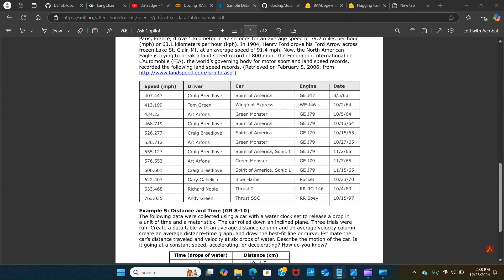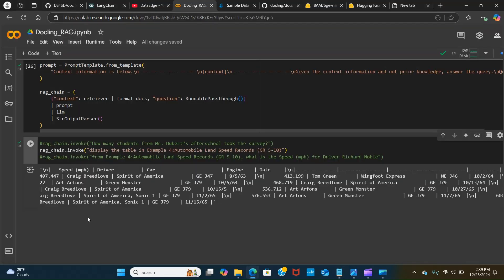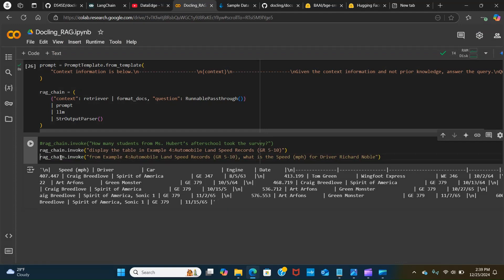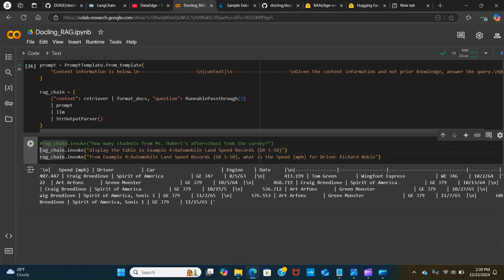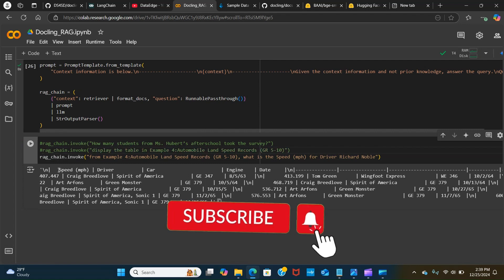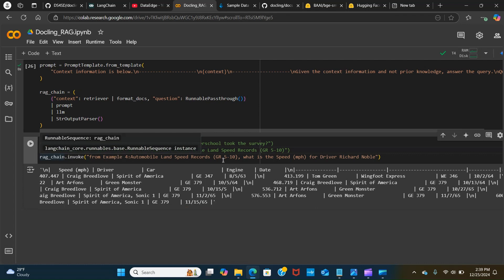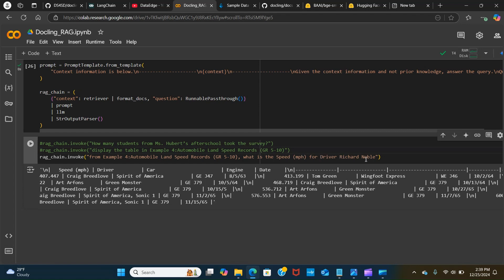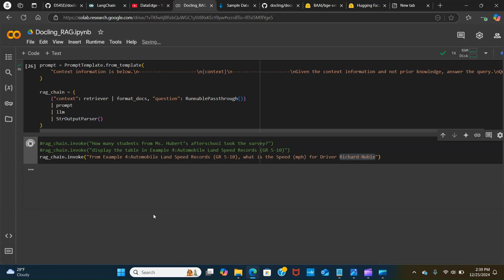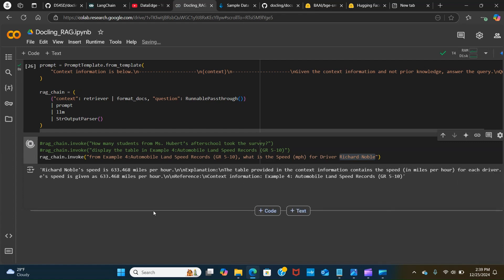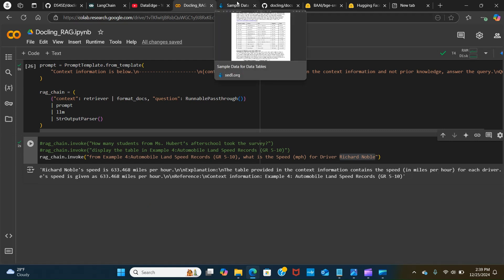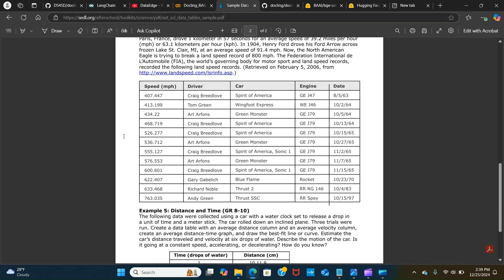Let's go back and try this question. Let's ask the question from the table in example: what is the speed for this driver? Let me run this and let's see. Let's verify that, Richard Noble.